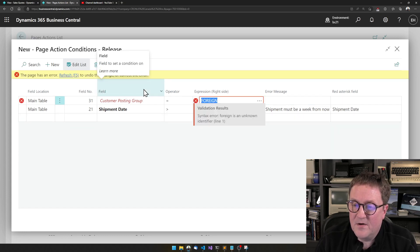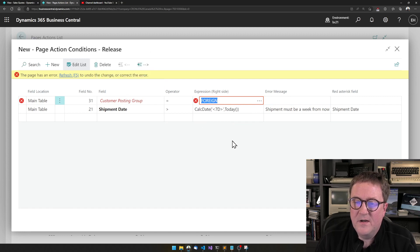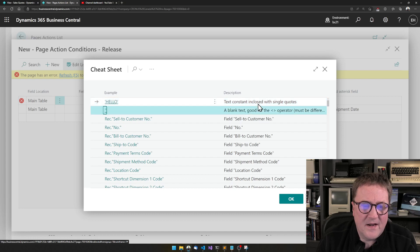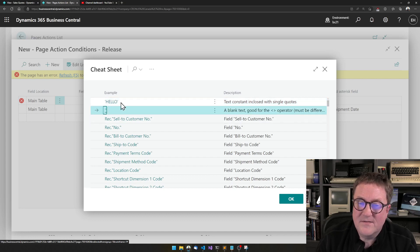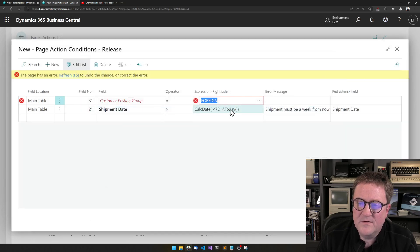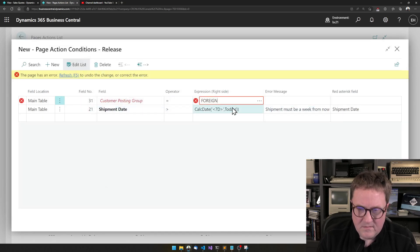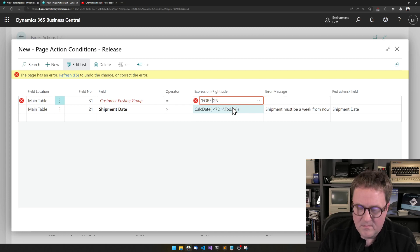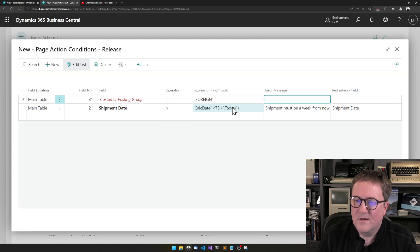So now we get an error. We can hit the three dots to maybe get a hint, and we can see that 'hello' is in single quotes. So in order for us to do this, let's put single quotes around this — and now it's happy.